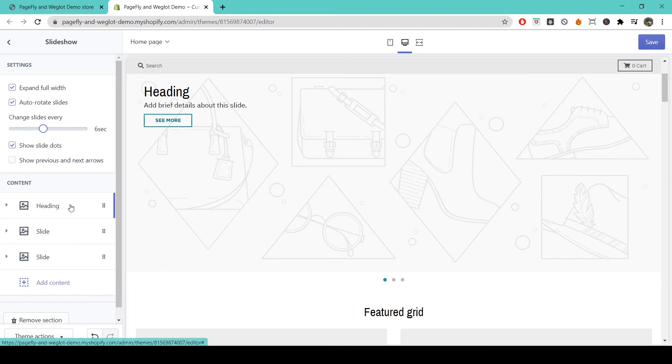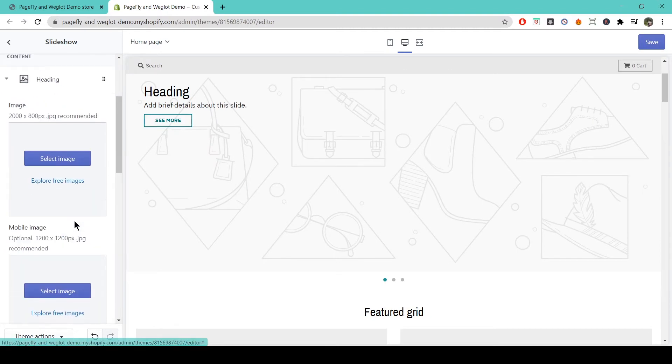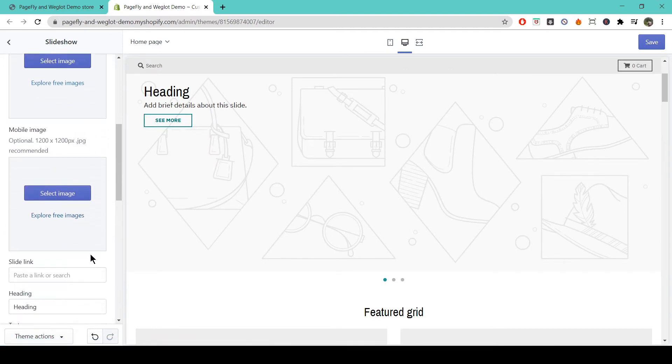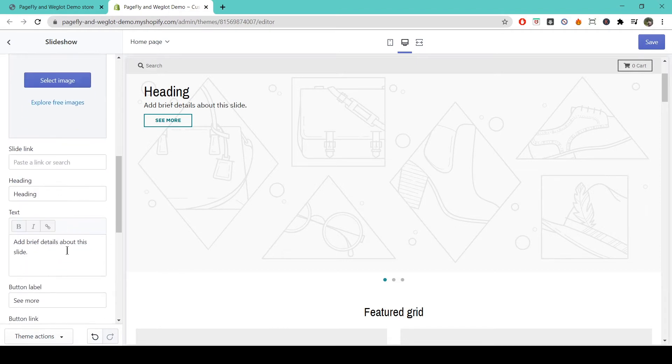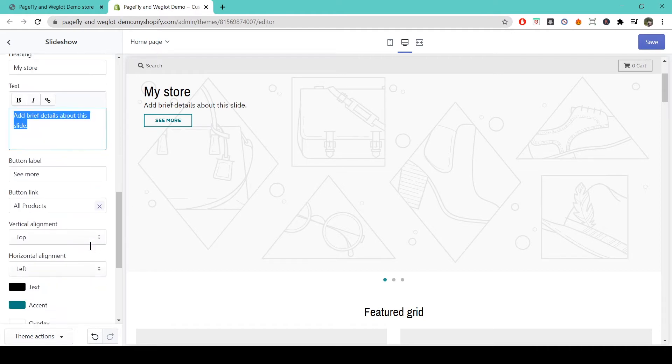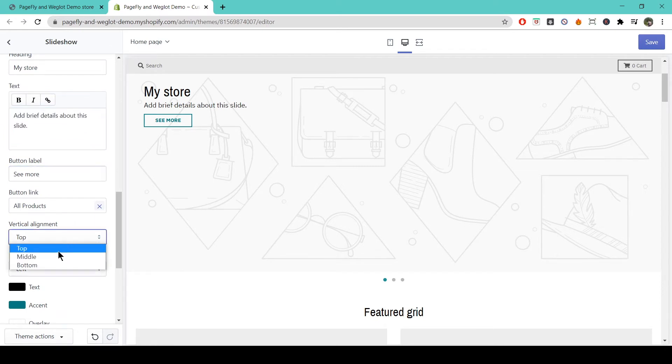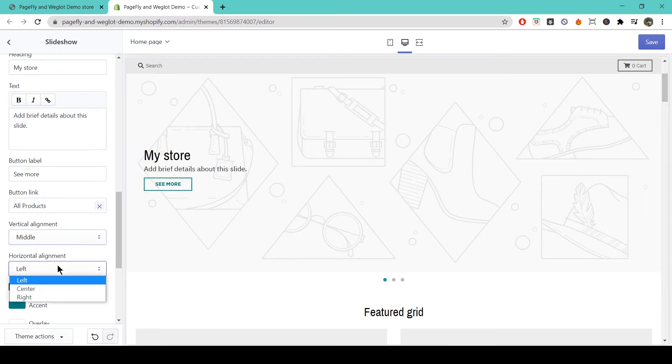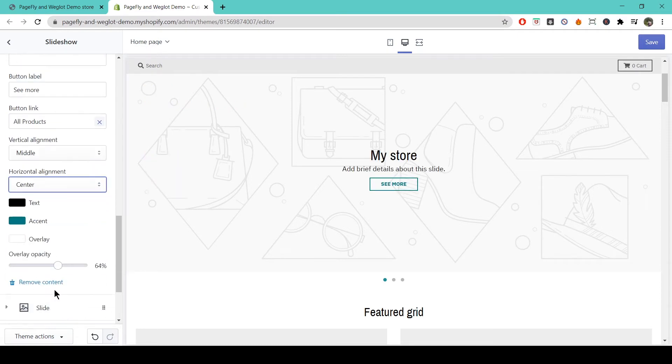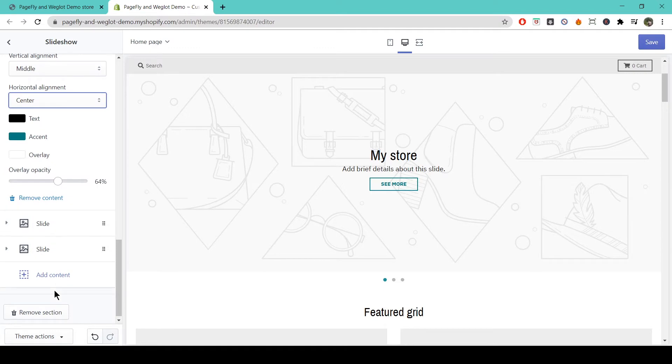Down here you can alter the content for each of the slides. This is my header slide where I can change the images for both desktop and mobile views. I can change the heading here, and here I can change the alignment of my text and button. You can do the same with the other two slides in your slideshow here.